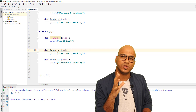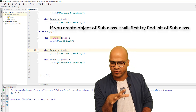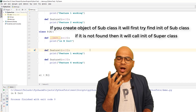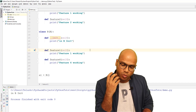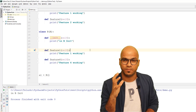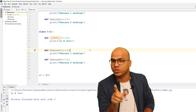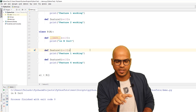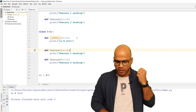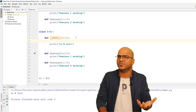The rule is: when you create an object of B, it first tries to find __init__ in B. If it's not there, then it goes to A. But what if you also want to call A's __init__ as well — is it possible to call both when creating an object of B?